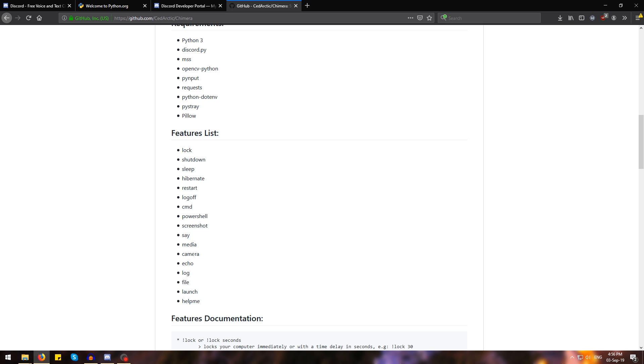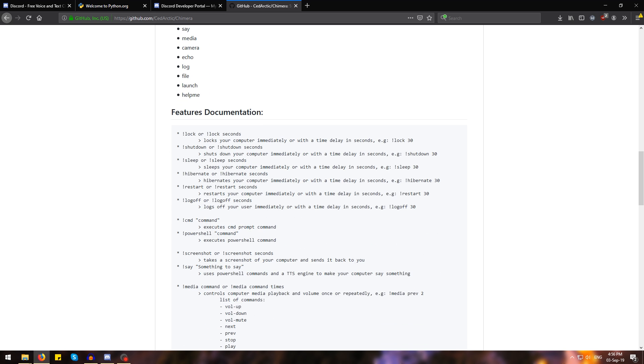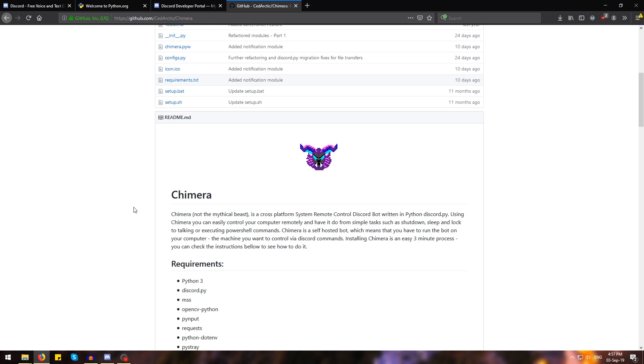media control, camera picture and video recording, logging, browsing and retrieving files, launching applications, and it also has some integrated documentation. Now Chimera is created as an open source and modular project, which means that anyone can create extra features and integrate them into the application very easily.